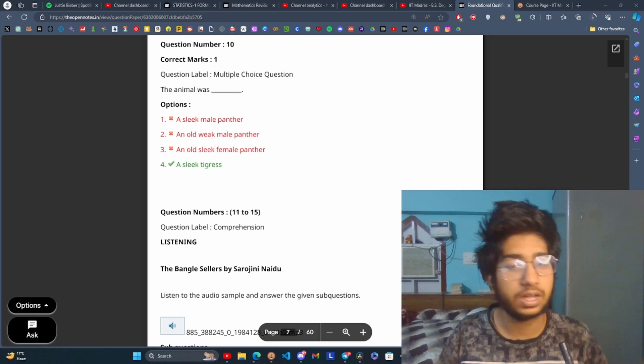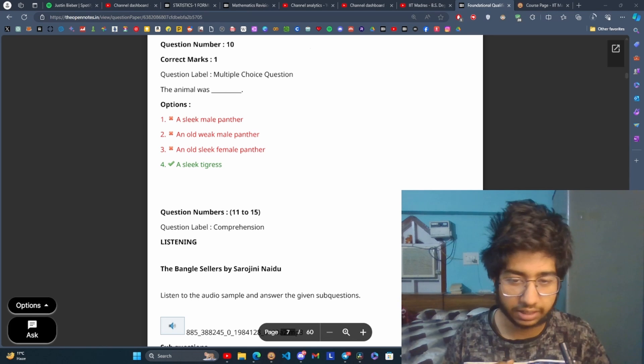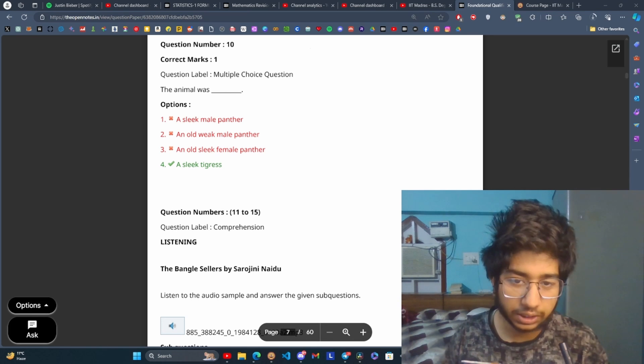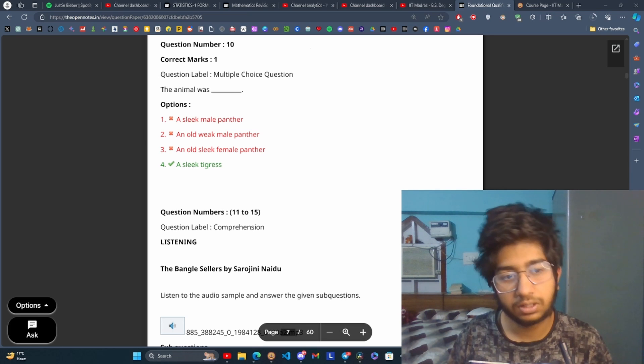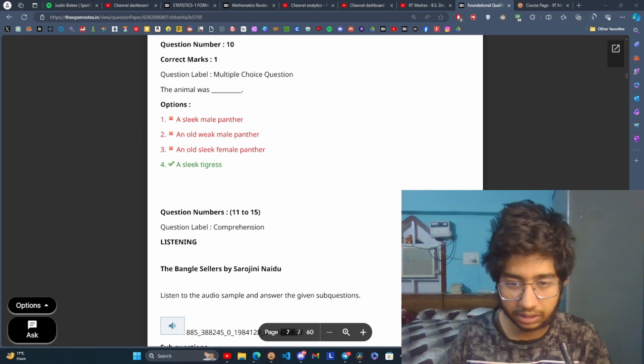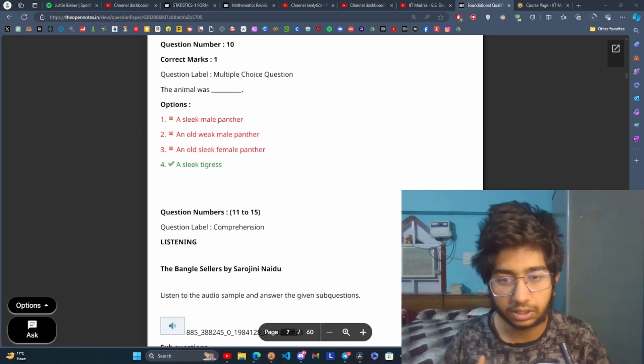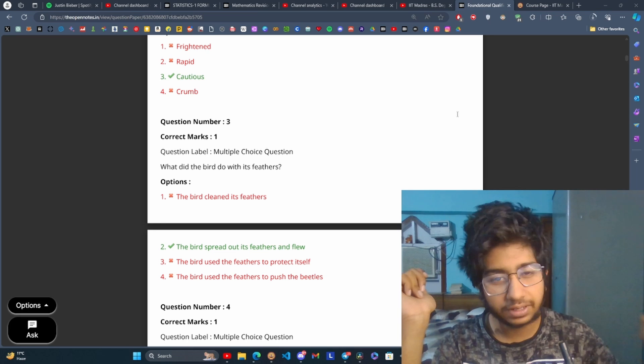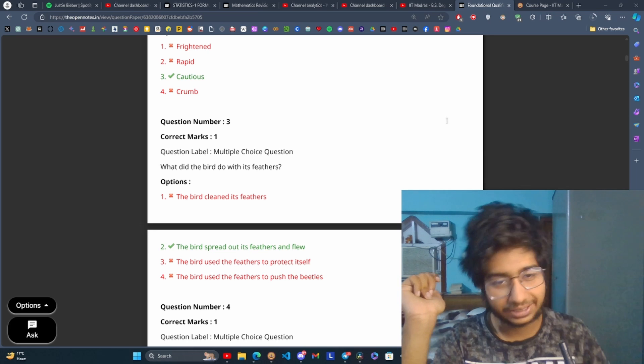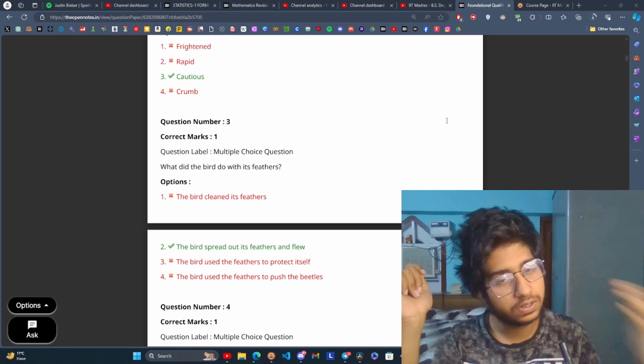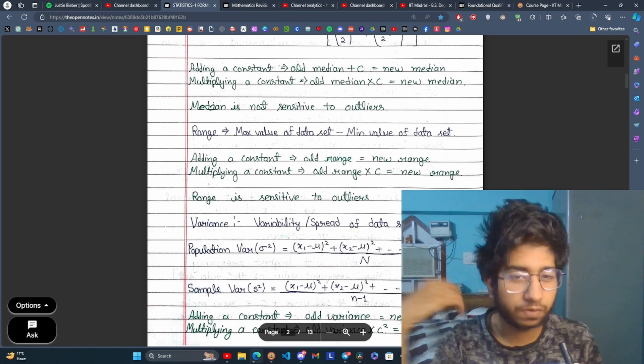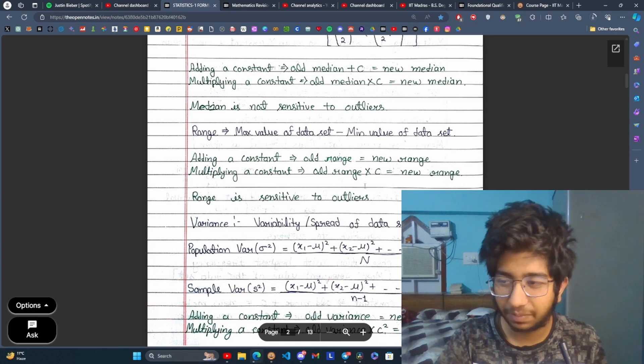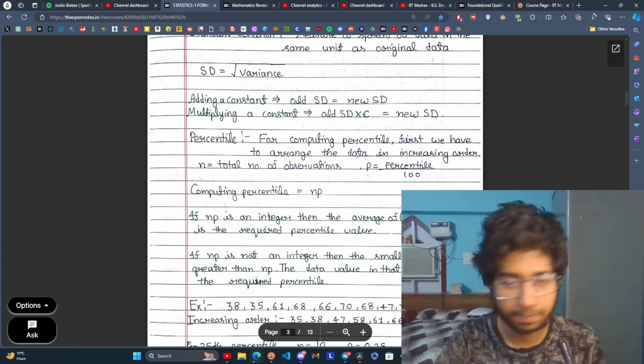So solve the graded assignments, watch the tutorials, they are very helpful and mock tests will be provided. The rest of the paper is quite manageable for maths in 11 and 12 and first stats. These formulas you can learn.